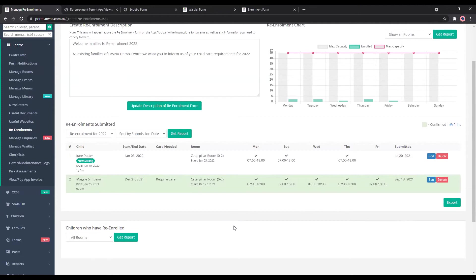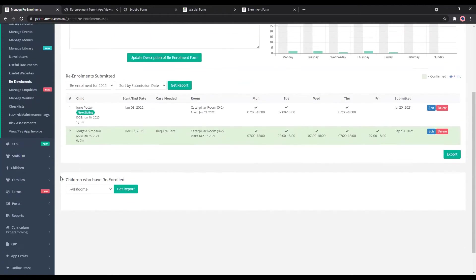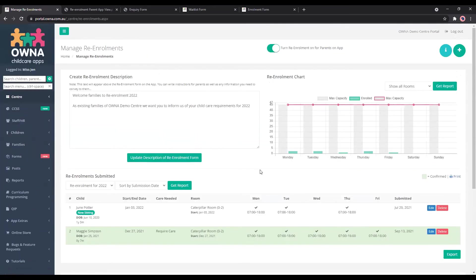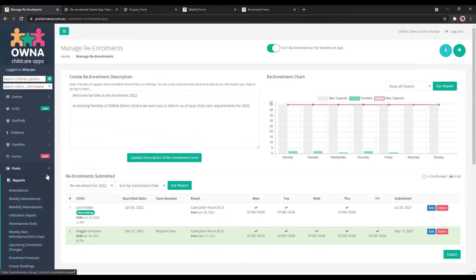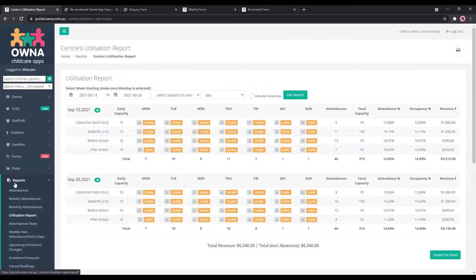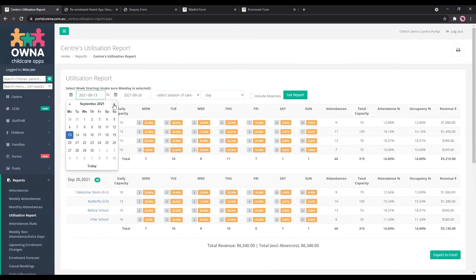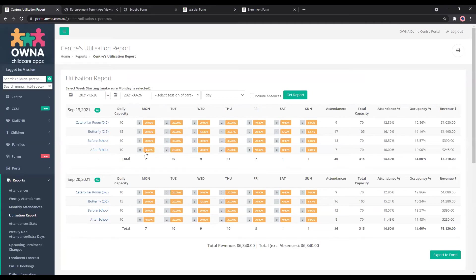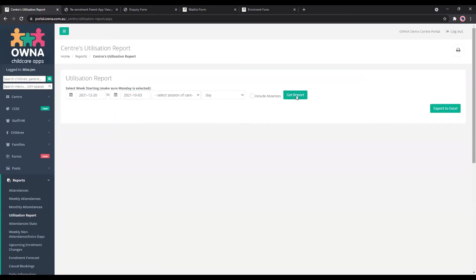So we'll have a look at the reporting as well and how you can use that. So knowing that you've already updated all your enrollments for the new year, we'll go over to the utilisation report. So that can be found in reports. And we'll go to, I mean, so we can go towards December 27th, because that's where the changes will occur. And we'll get the report.